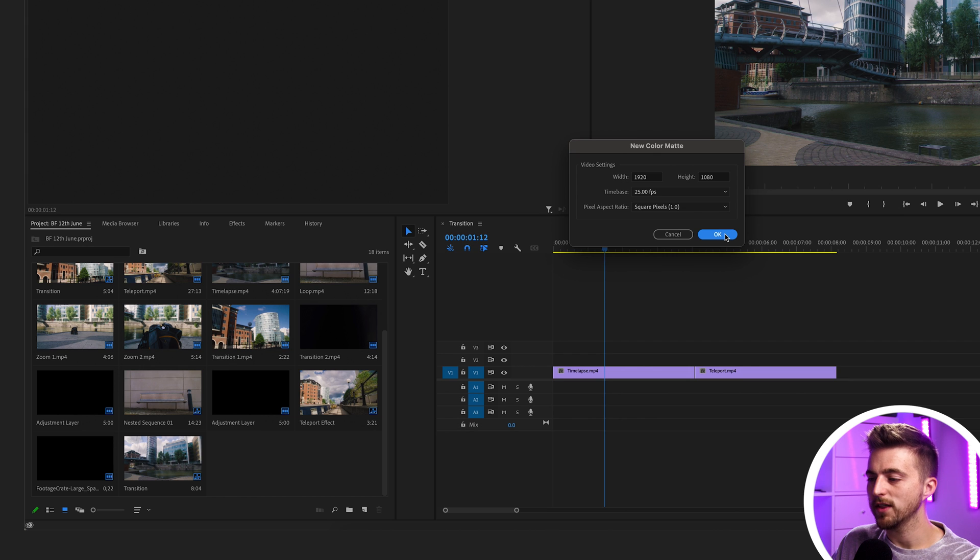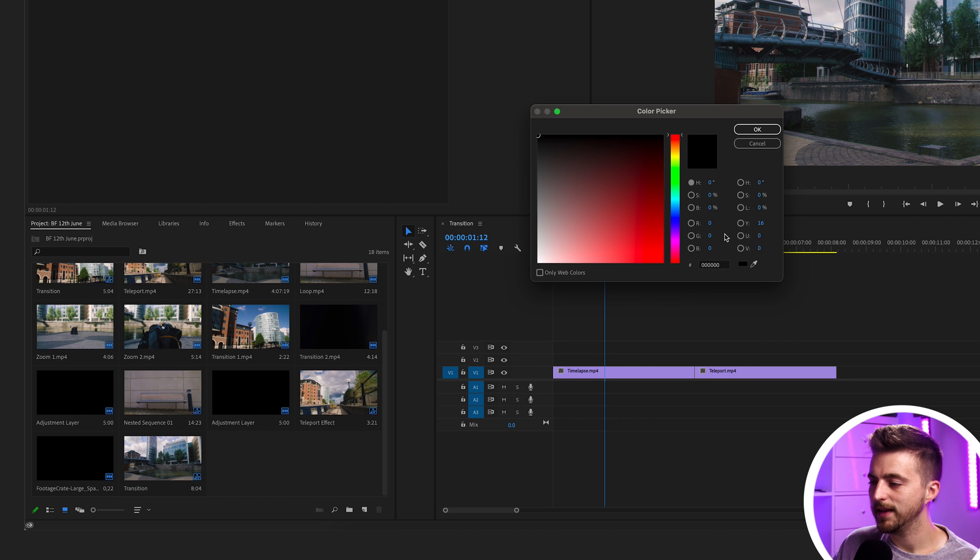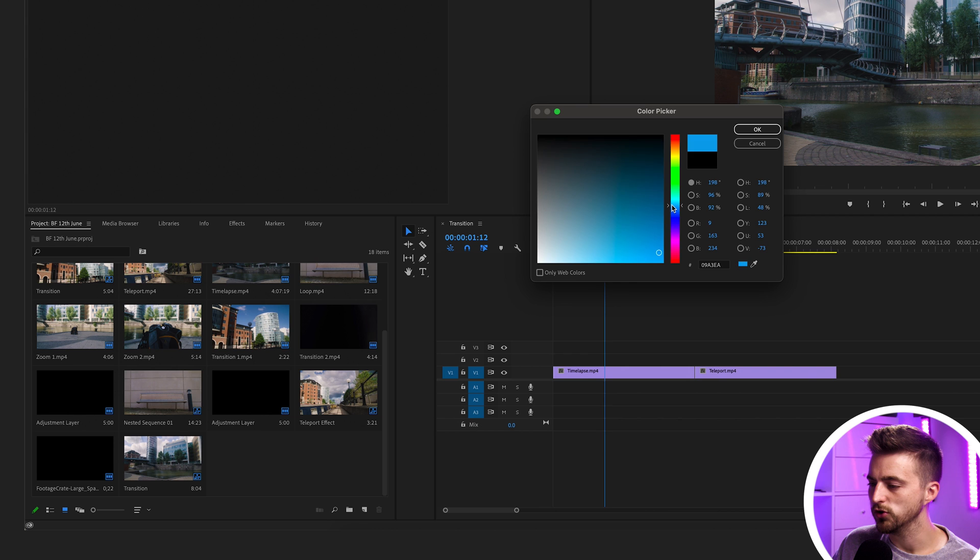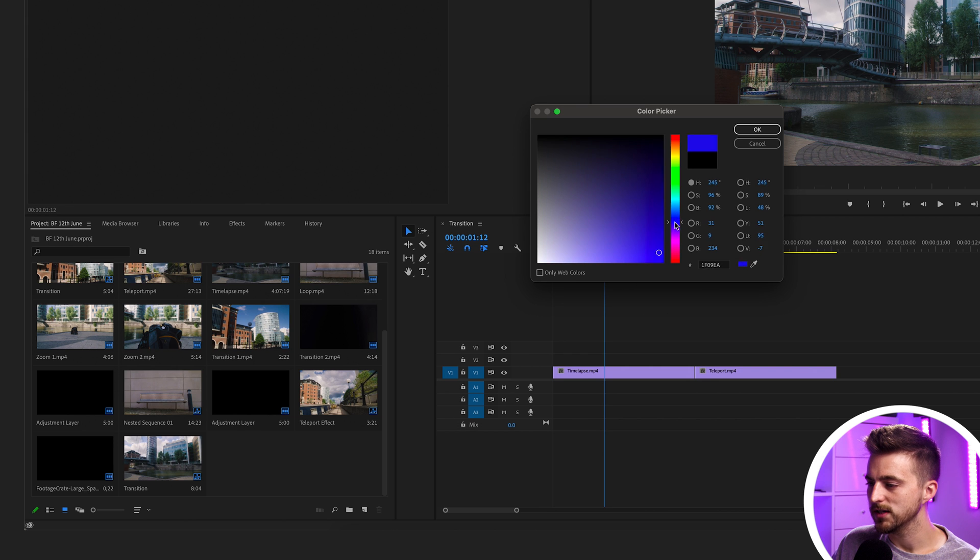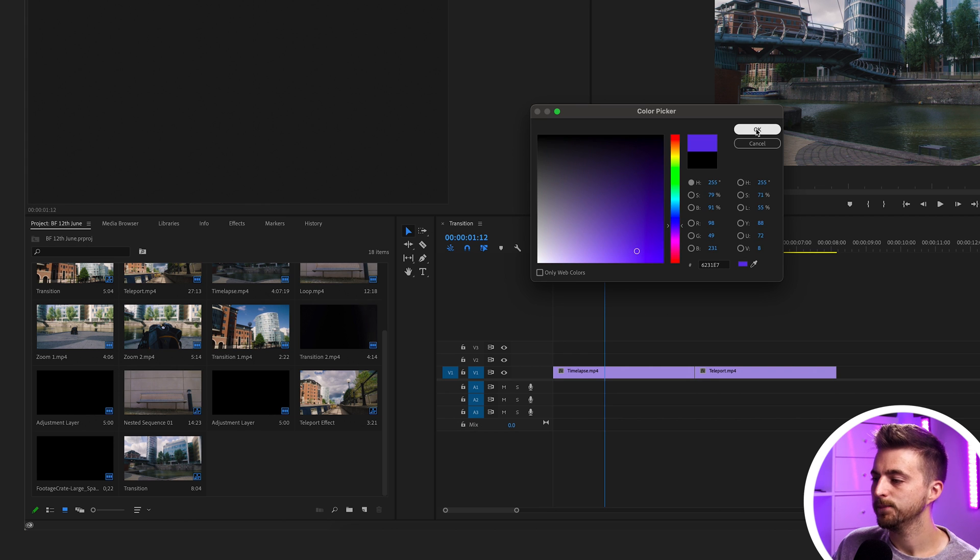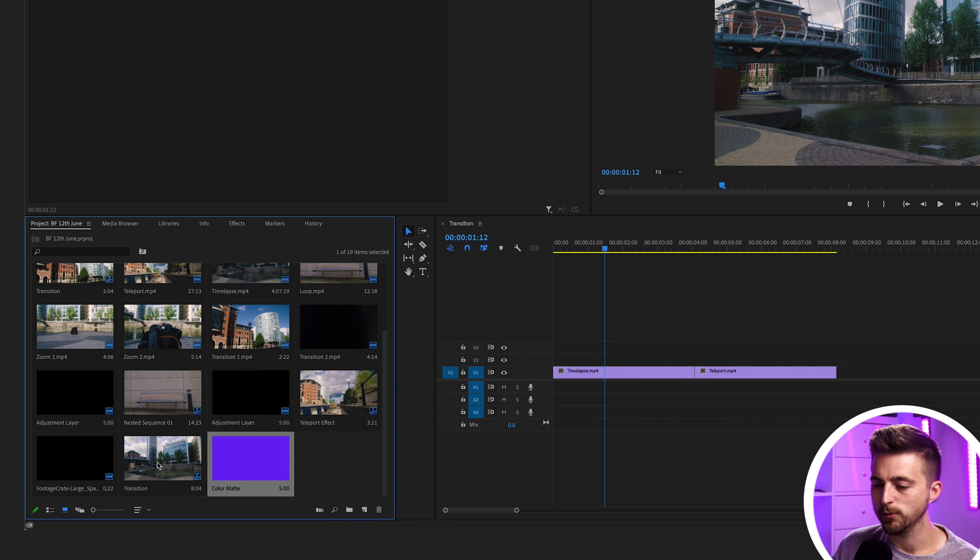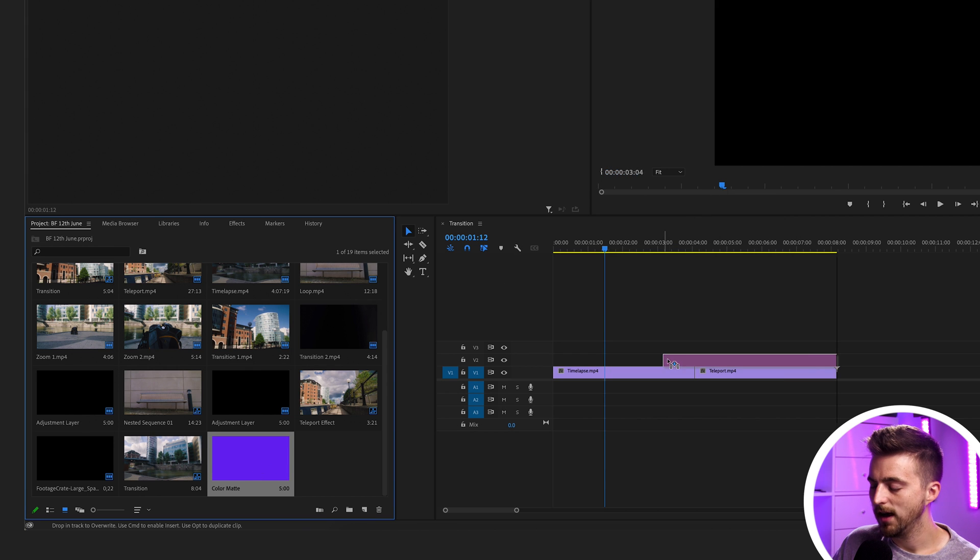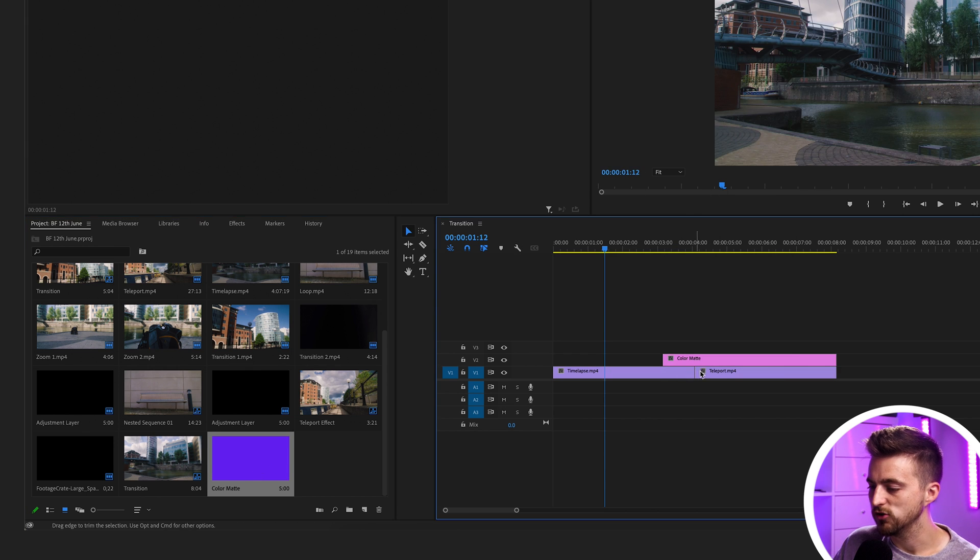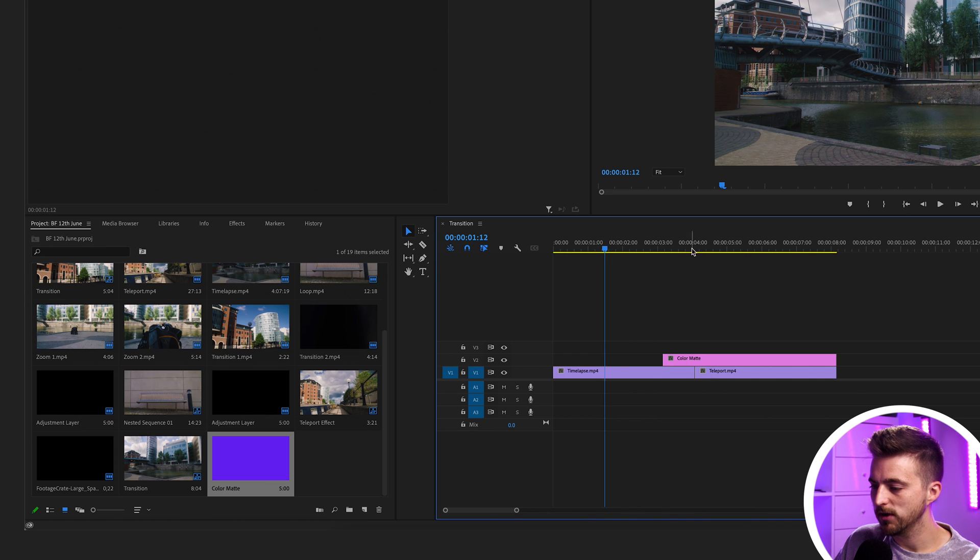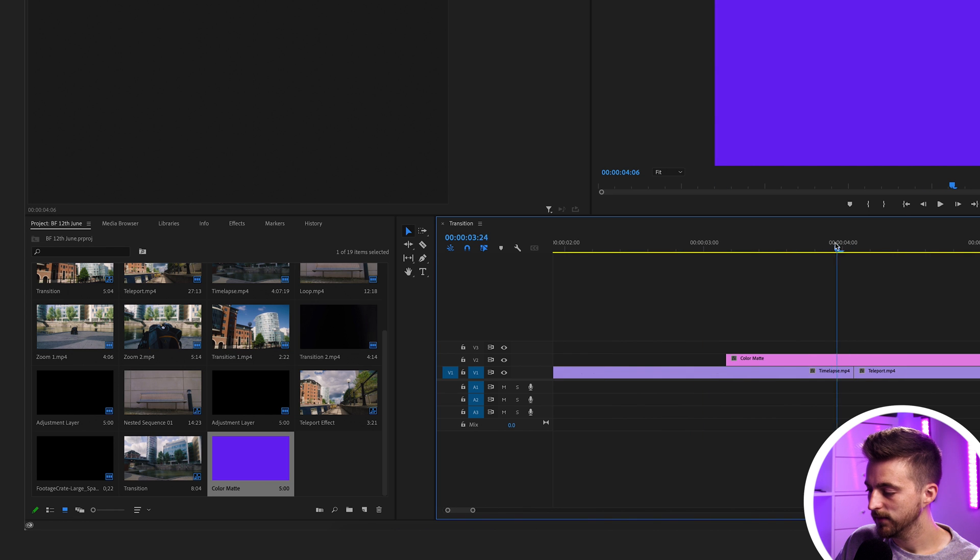So once you've got that, you just want to select OK and select a color of your choice. I'm going to select a nice purpley pink somewhere around here. Press OK, and we'll drop this at the point of the transition, somewhere around here.